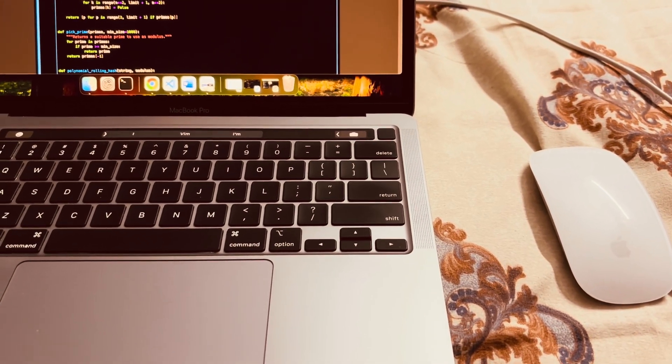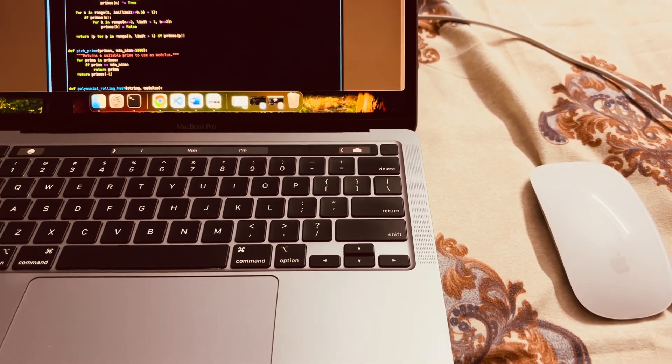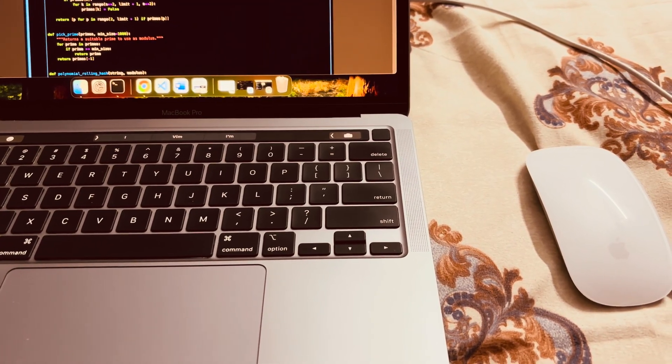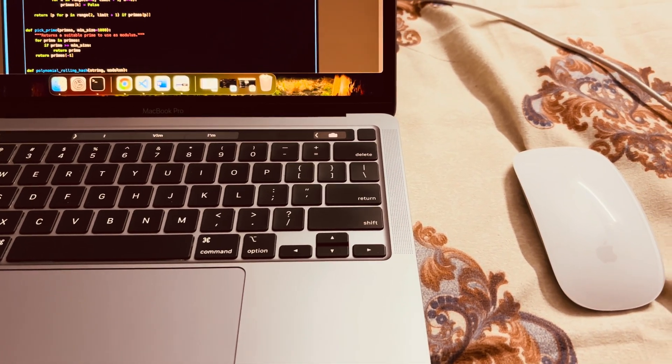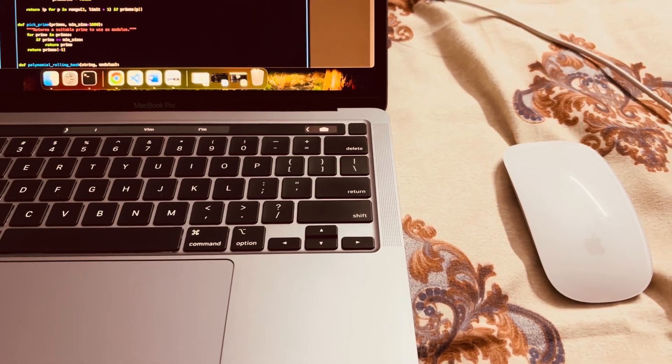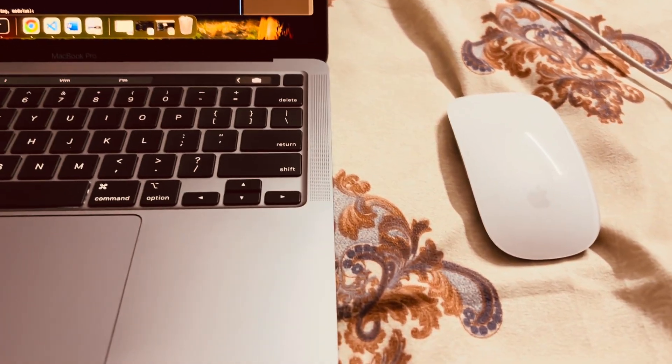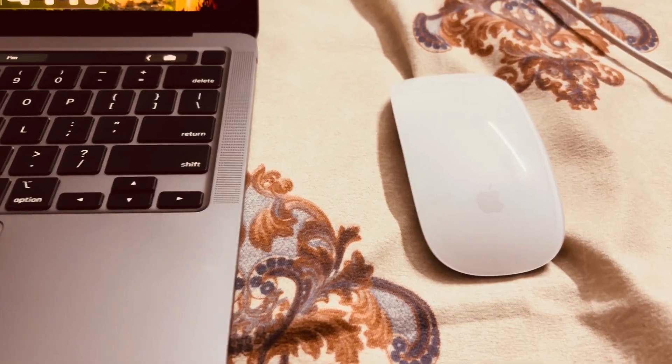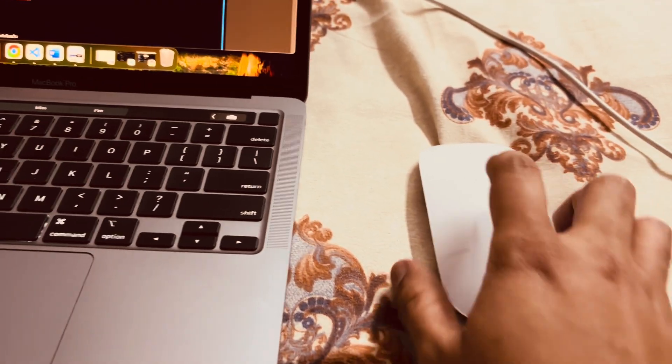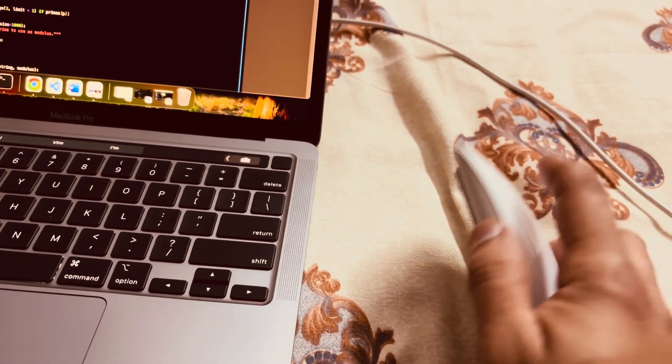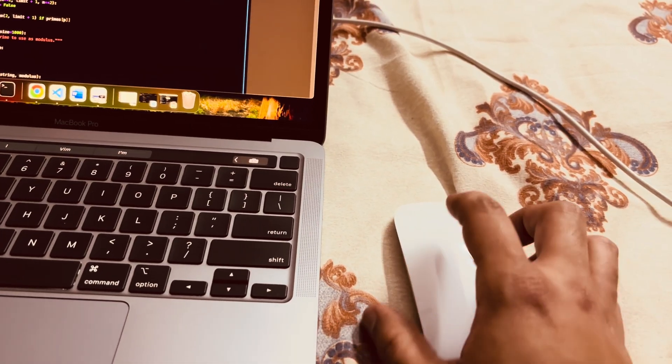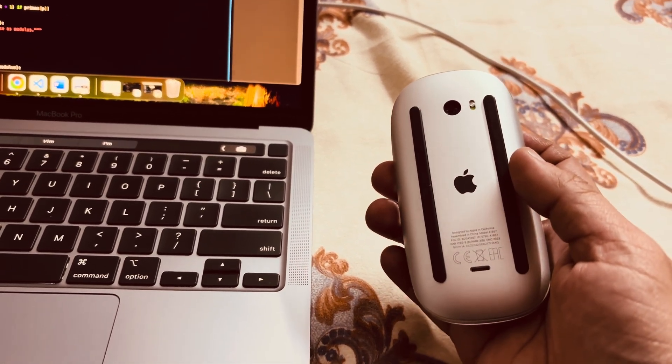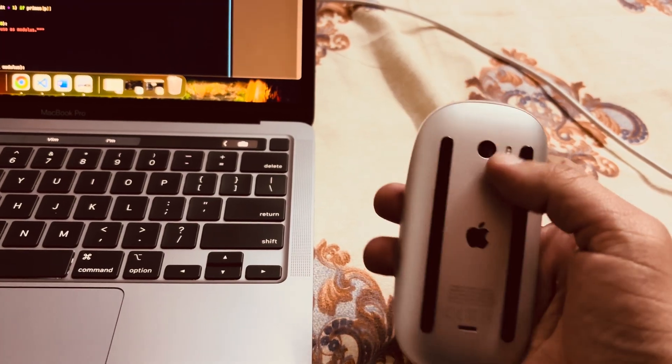Welcome guys, welcome to my channel. The first video which I'm posting today is for the problems which you might face with the Apple's Magic Mouse. As you can see, I have this Magic Mouse with built-in battery and there is a problem with this mouse that it keeps on disconnecting frequently.